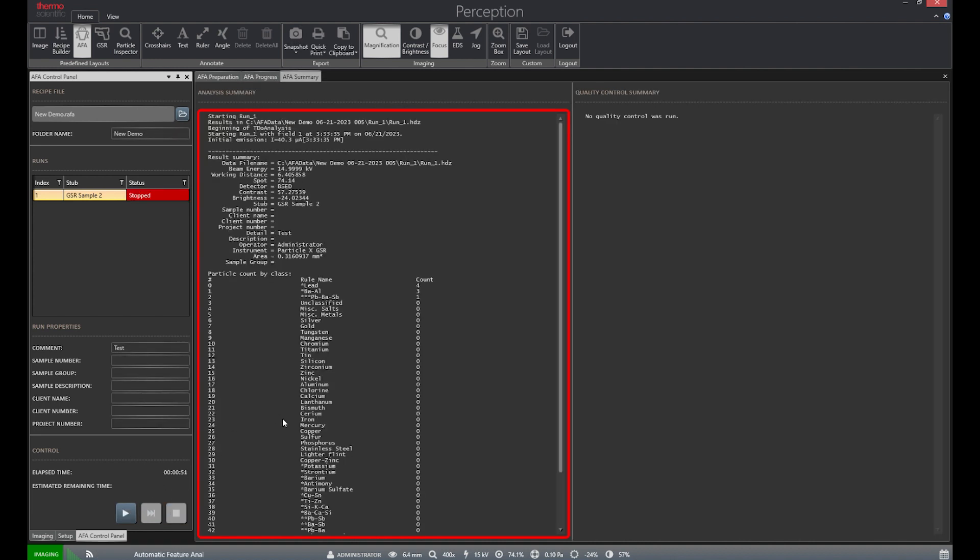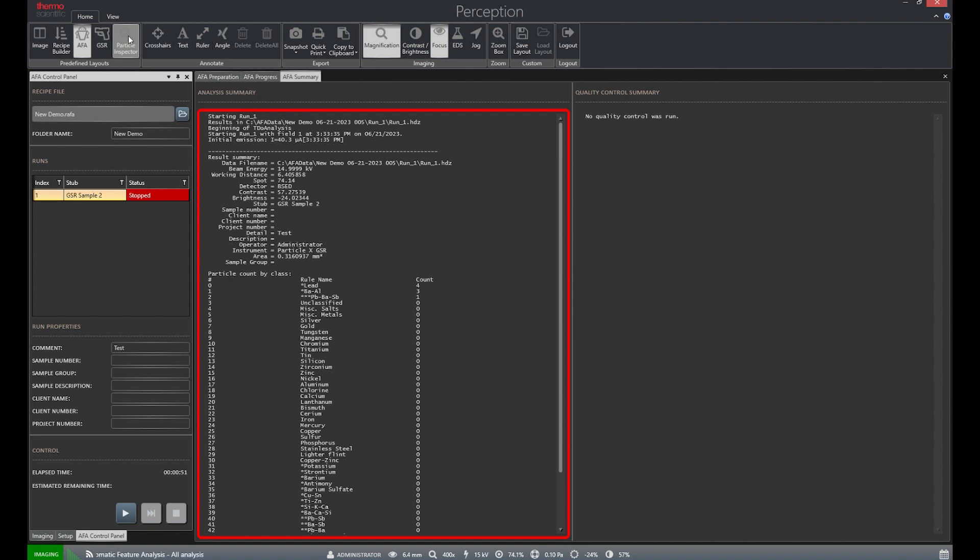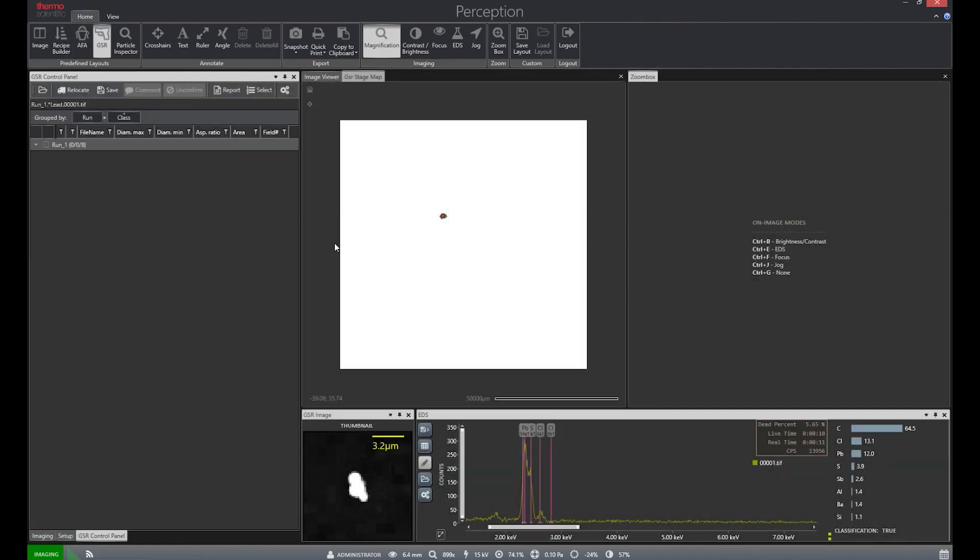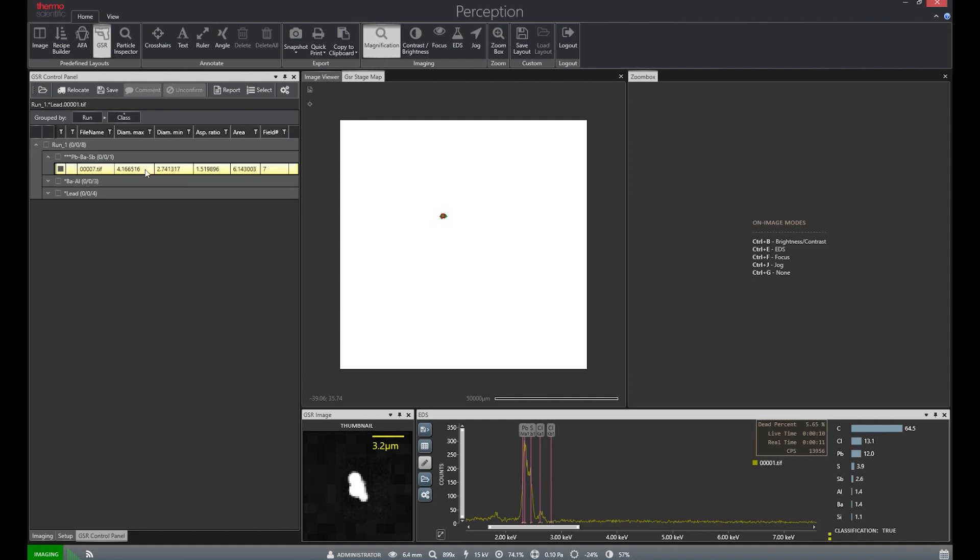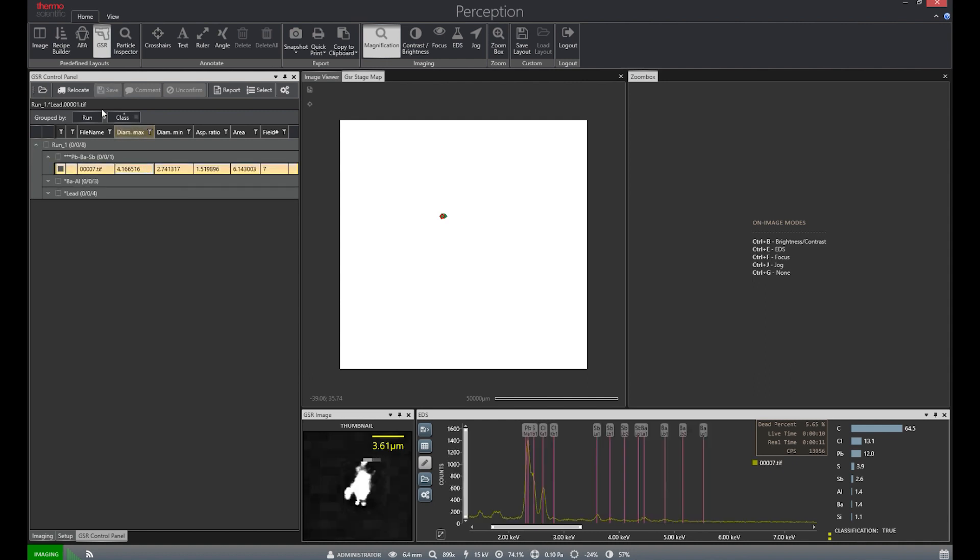This includes the category of particle types, the number of each found, beam settings used, and much more. Now we can move over to the GSR reporter tab to look through each particle. We can open up our previous dataset and begin to look at particle groups, specifically the lead, barium, and antimony group.